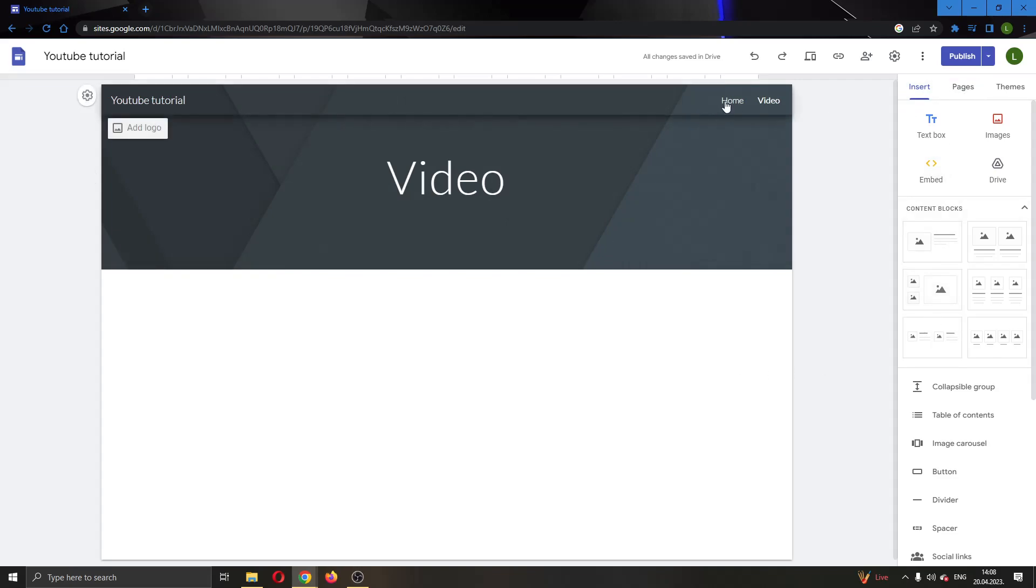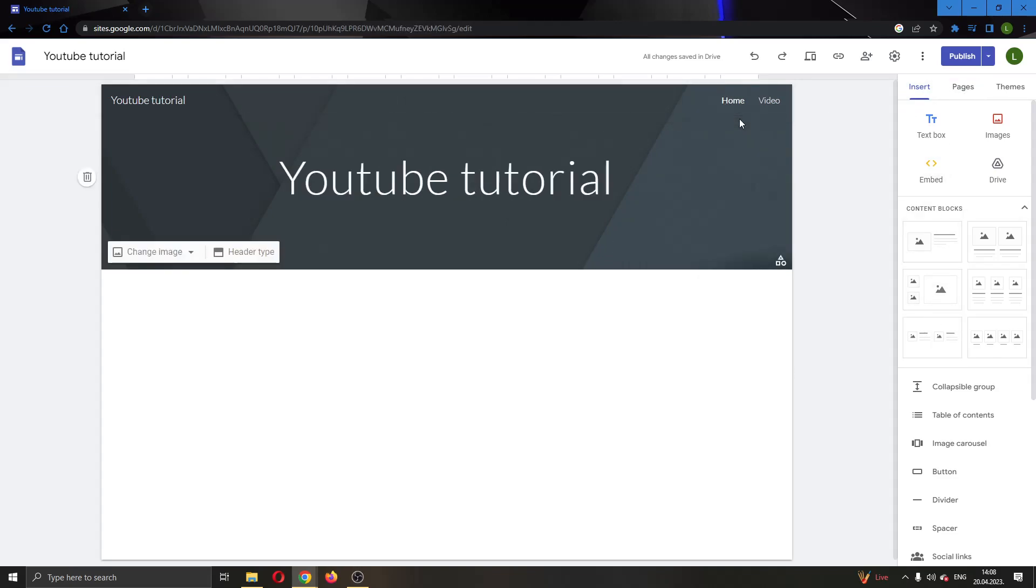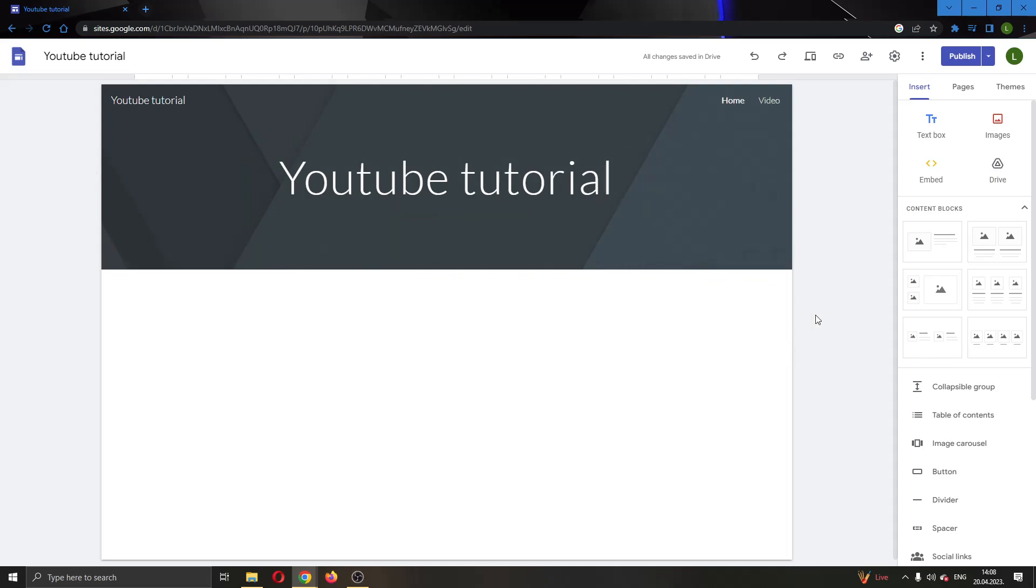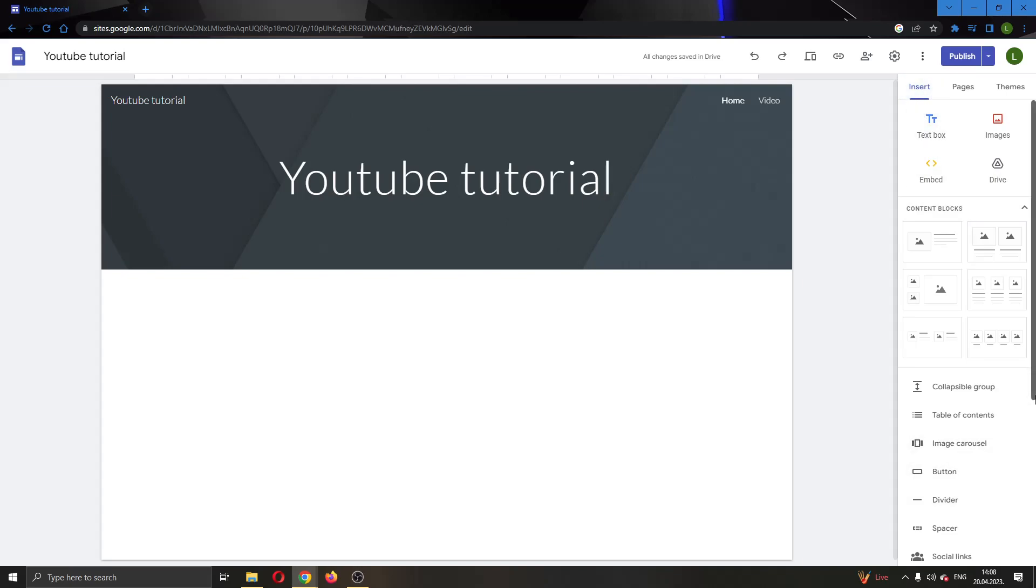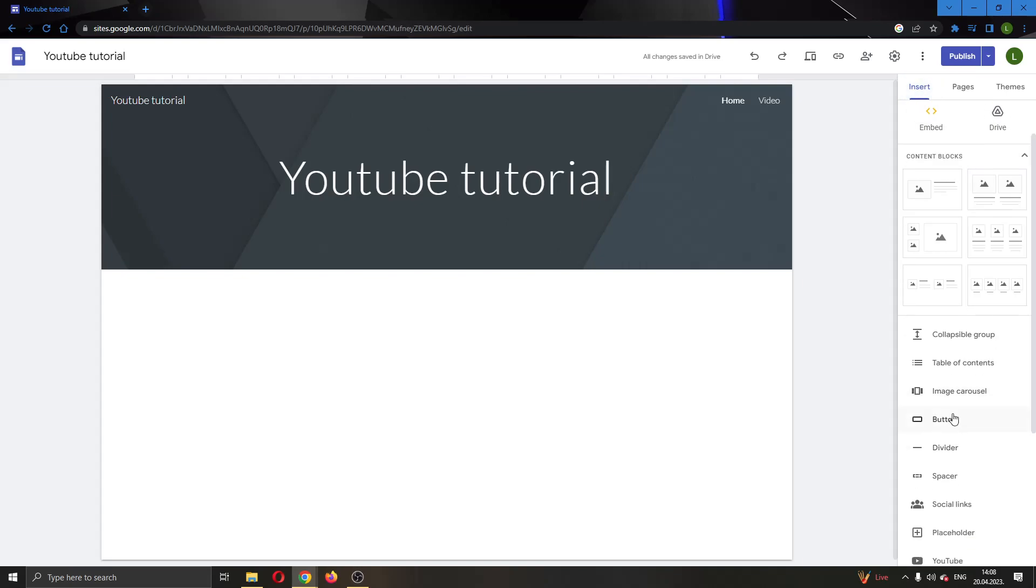I'm going to go ahead to my home page. Now to be able to link to another page from this page, all you have to do is go right here at the right side of the screen, make sure you're in the insert option, and then find this option right here called button. You want to add a button, go ahead and click on button.